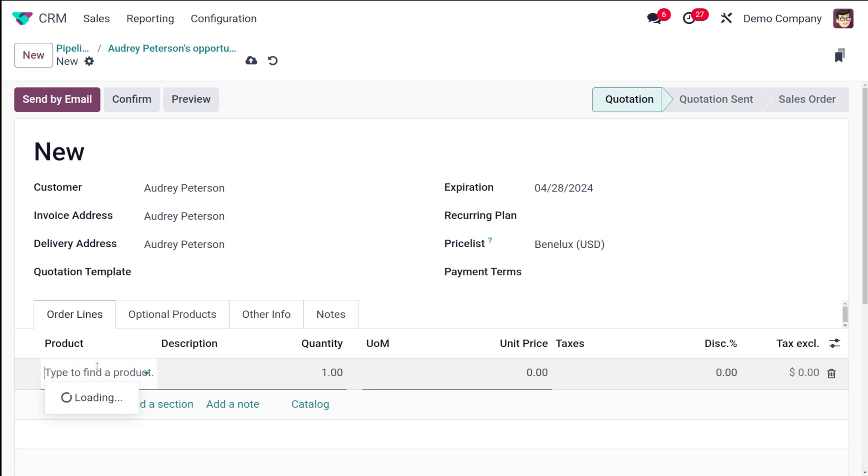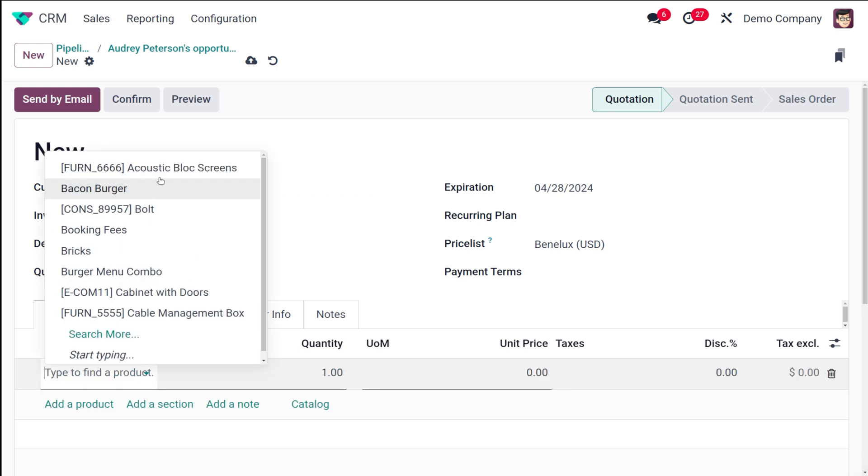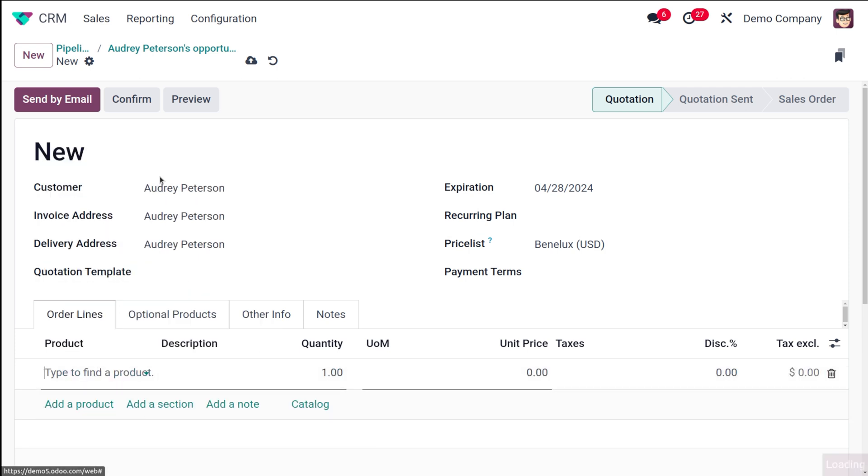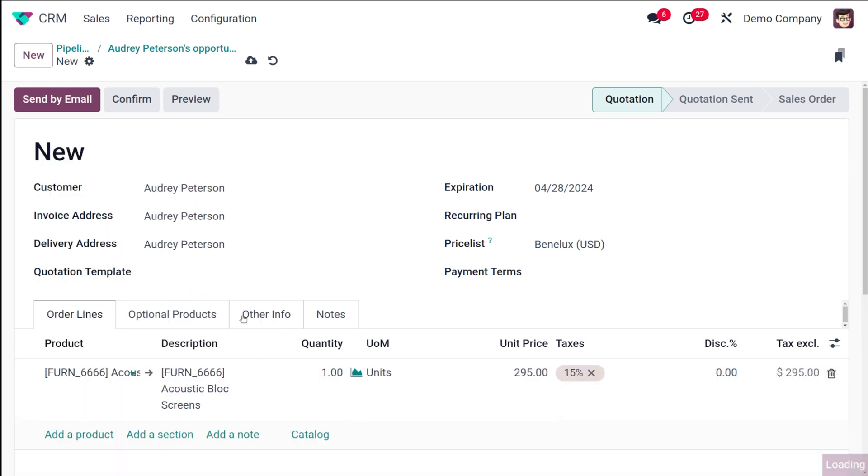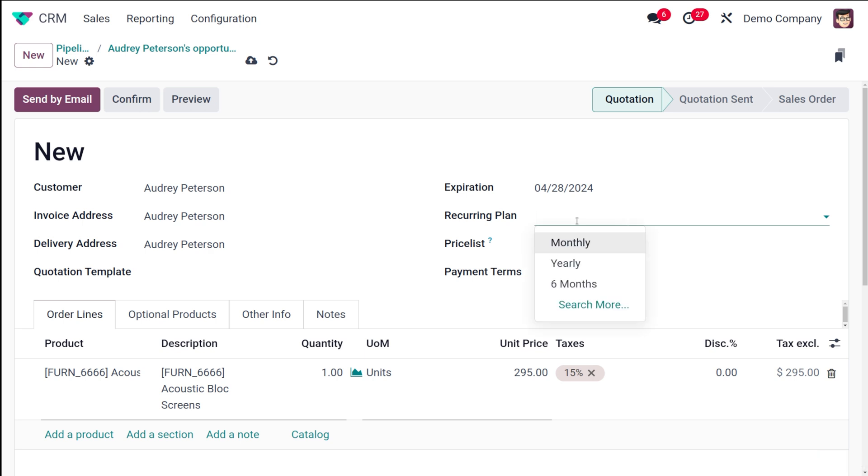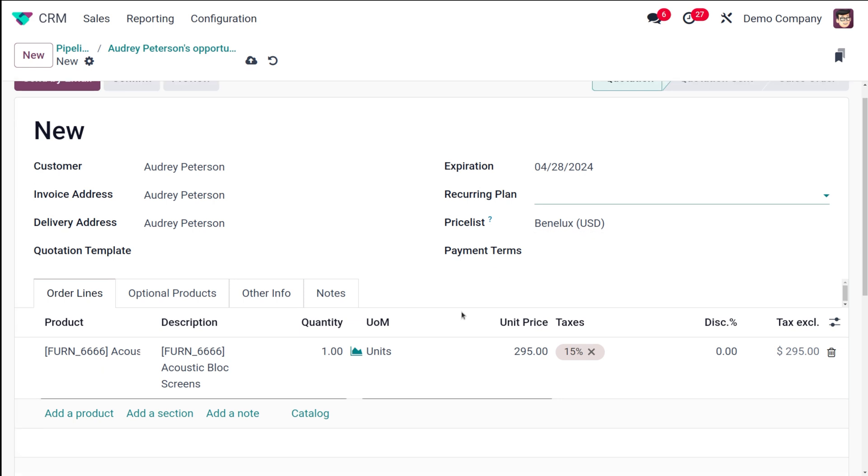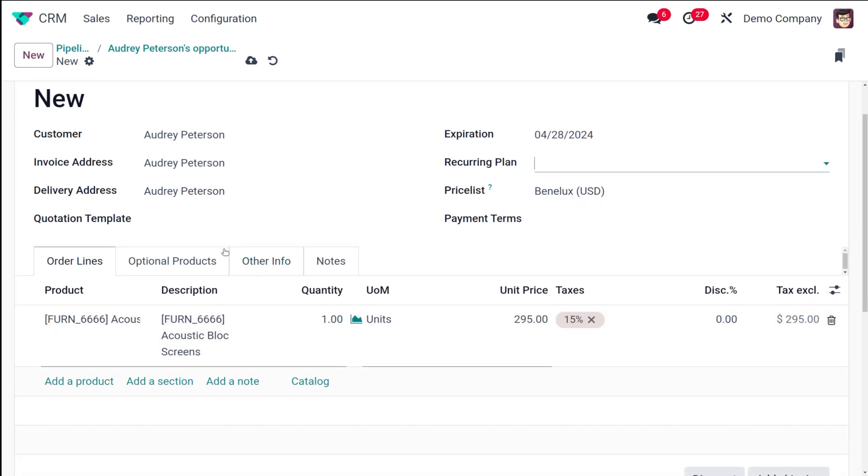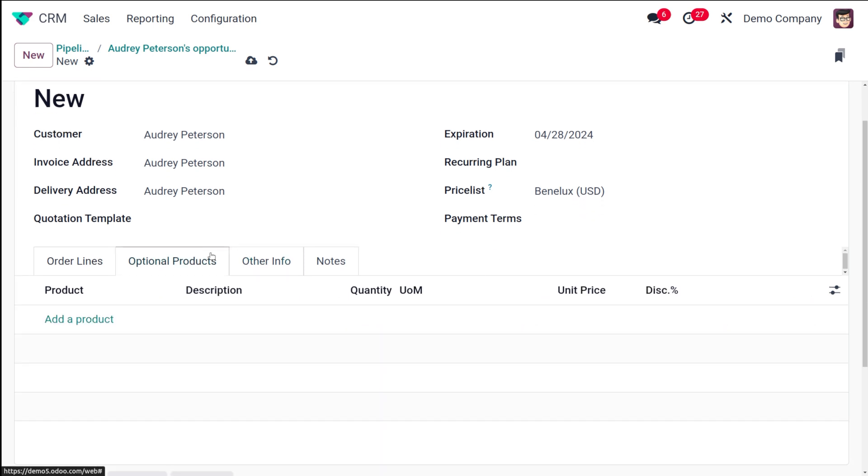Now what you have to do - you can add product to this quotation. So I'm adding a caustic block screen. I've added a product. Then you can see the invoice address, the delivery address, and all have come. If you want to add quotation template to it, you can add it from here. Then you have the expiration dates, the recurring plan - in case of subscription and all you can add this recurring plan. Then you have the price list, the payment terms, and all.